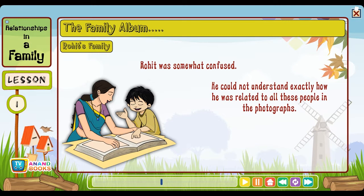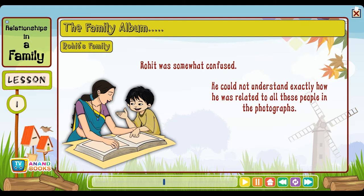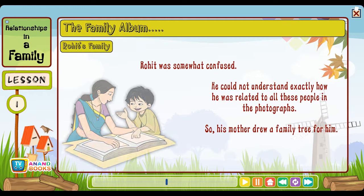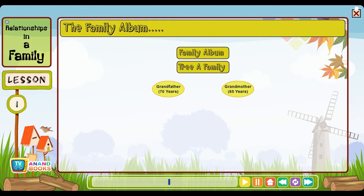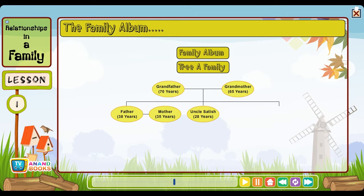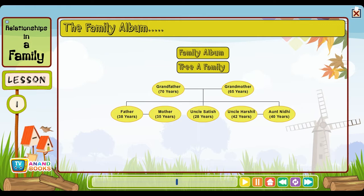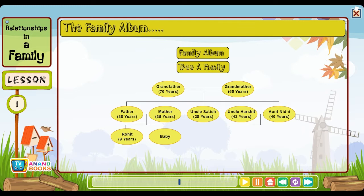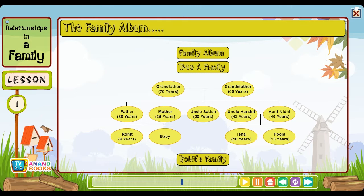Some of these photographs in the album were of the people among whom his mother grew up as a child. Rohit was somewhat confused — he could not understand exactly how he was related to all these people in the photographs. So his mother drew a family tree for him. The family tree included: grandfather (70 years), grandmother (65 years), father (38 years), mother (35 years), uncle Satish (28 years), uncle Harshit (42 years), aunt Nidhi (40 years), Rohit (9 years), baby Isha, and Pooja (15 years).